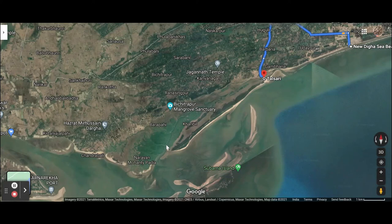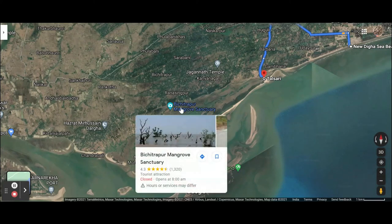If you are watching this video, then we will go to Odissar's Sea Beach.